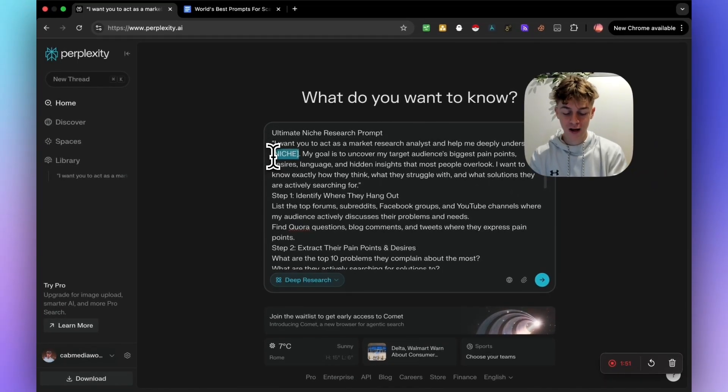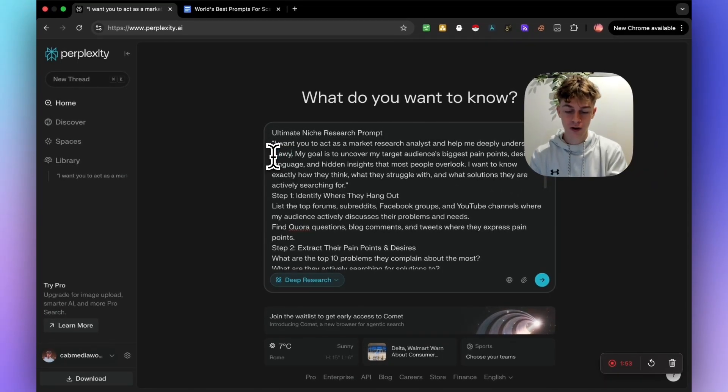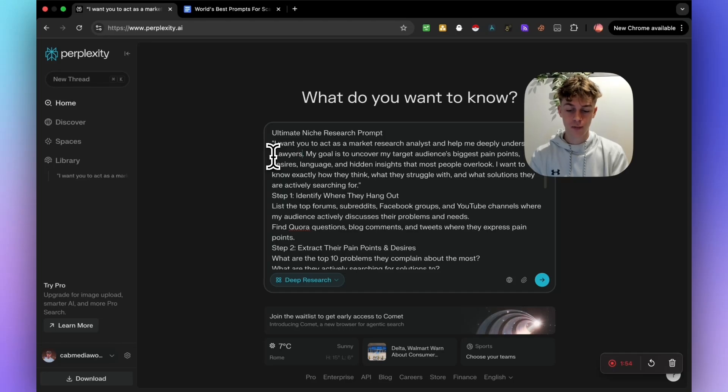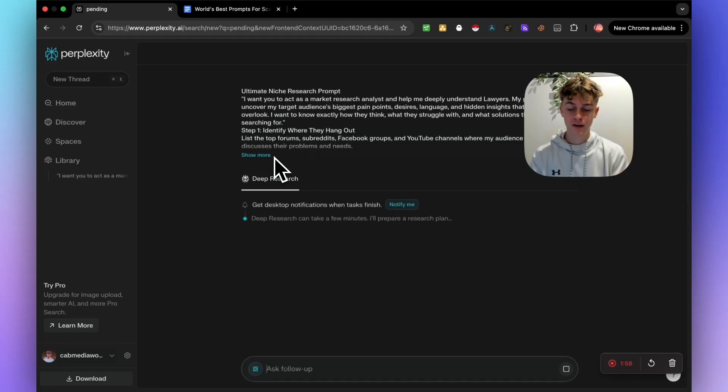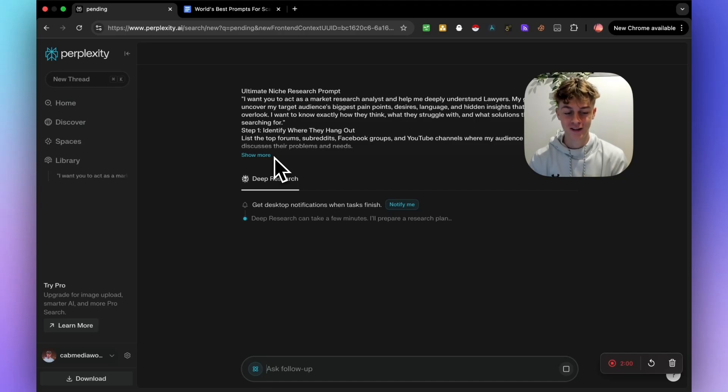Let's just say we want to target lawyers. We're going to put lawyers right there and we are good to go. So let's just click enter and you can see that it has started the deep research.